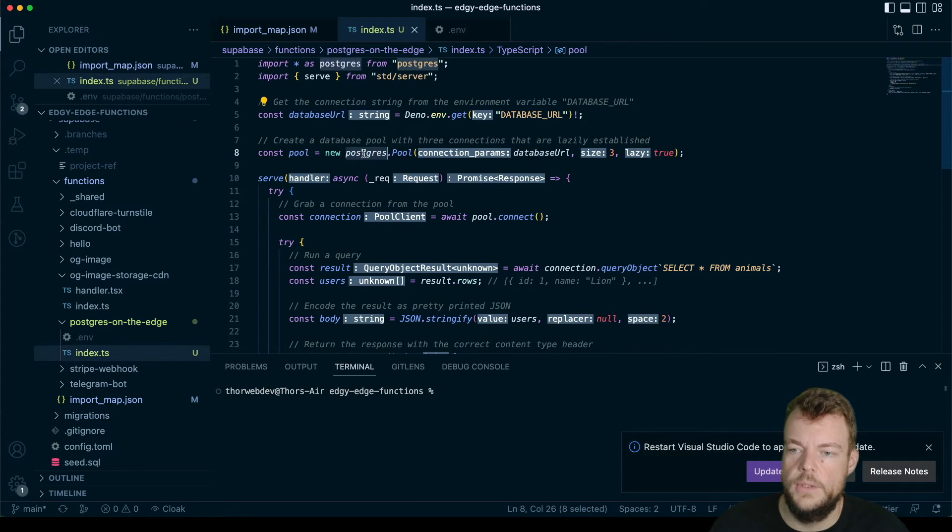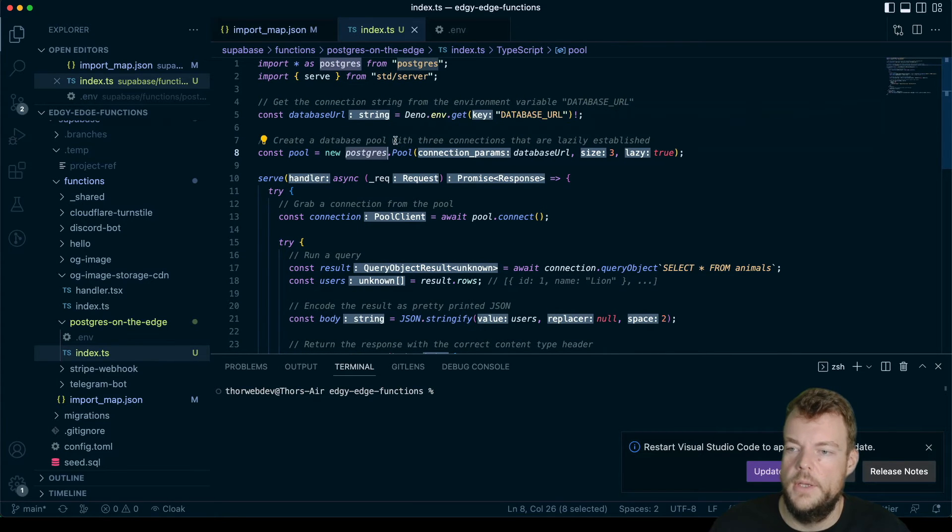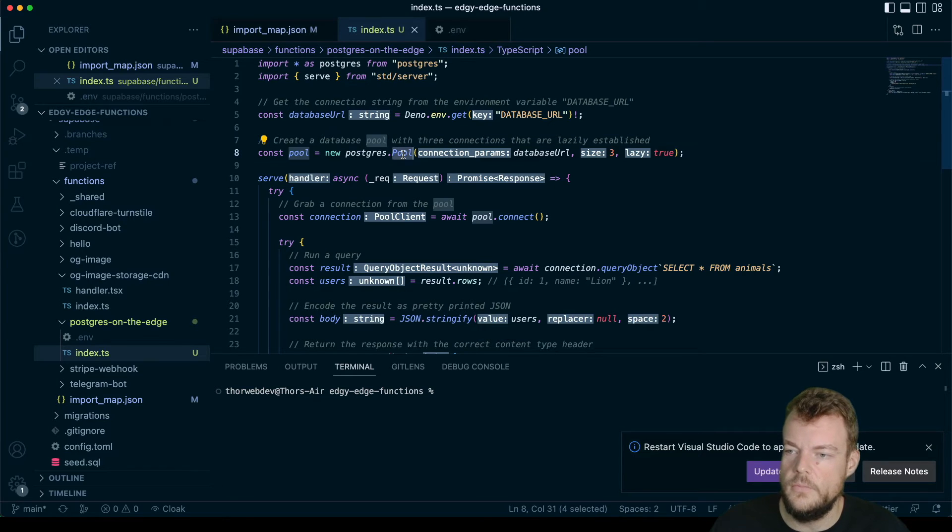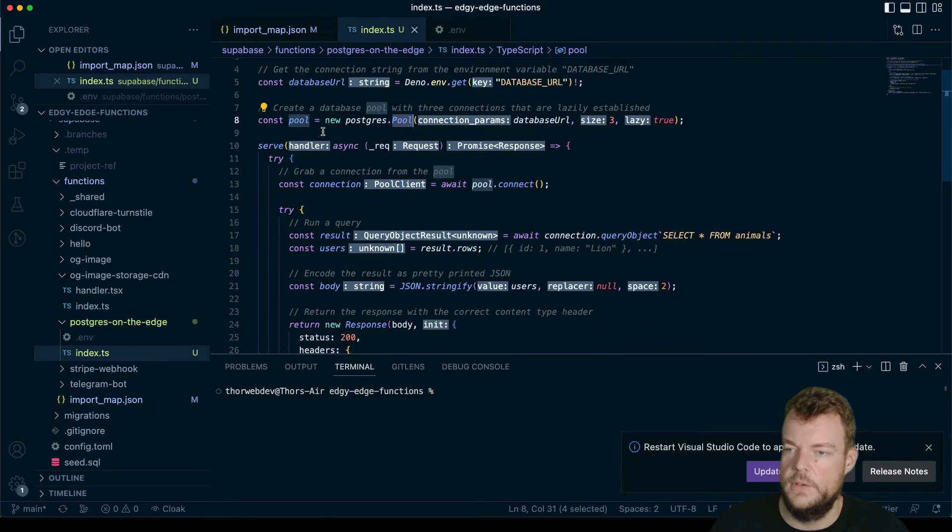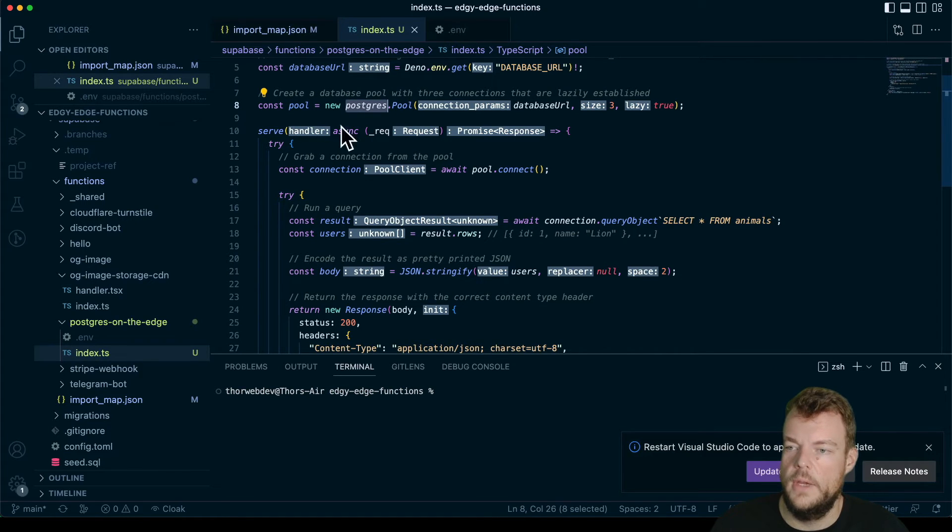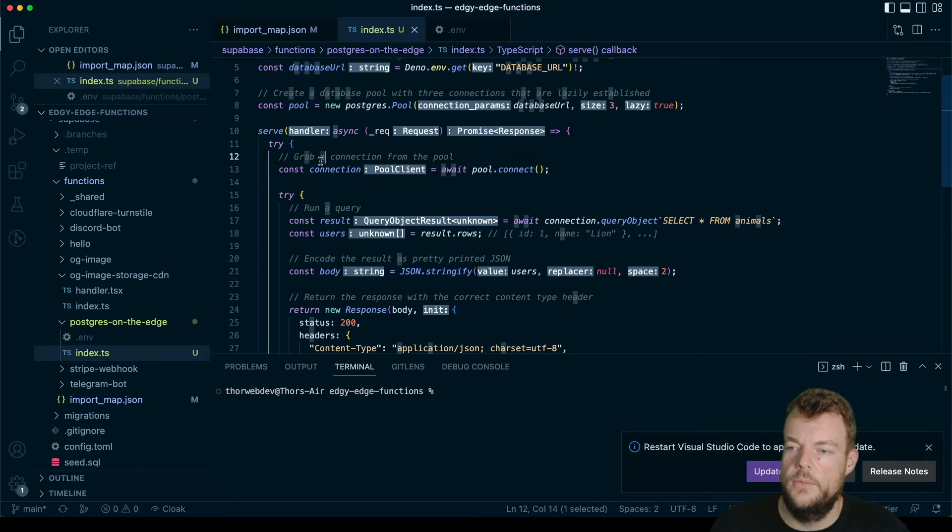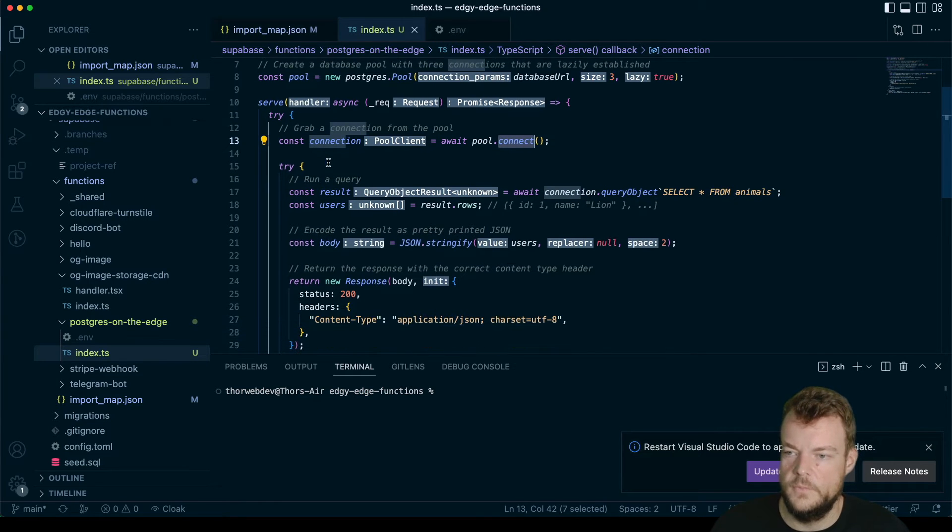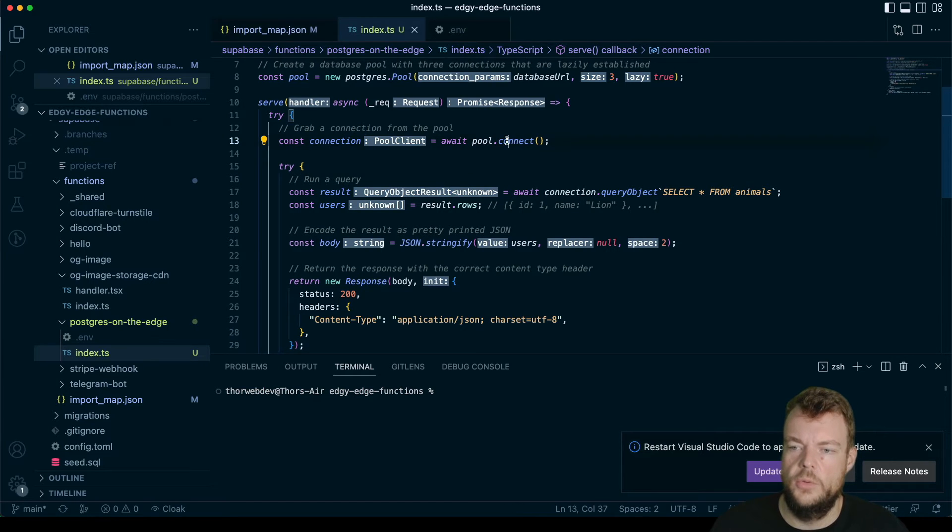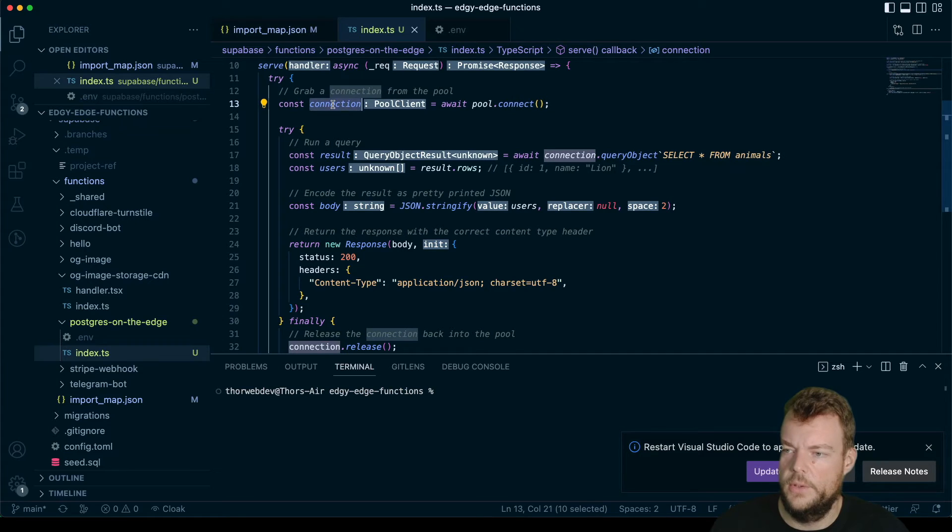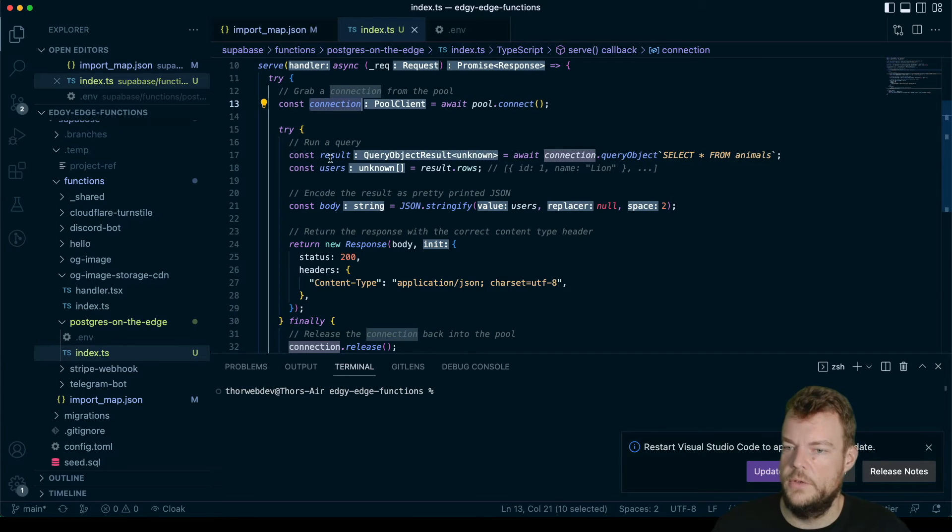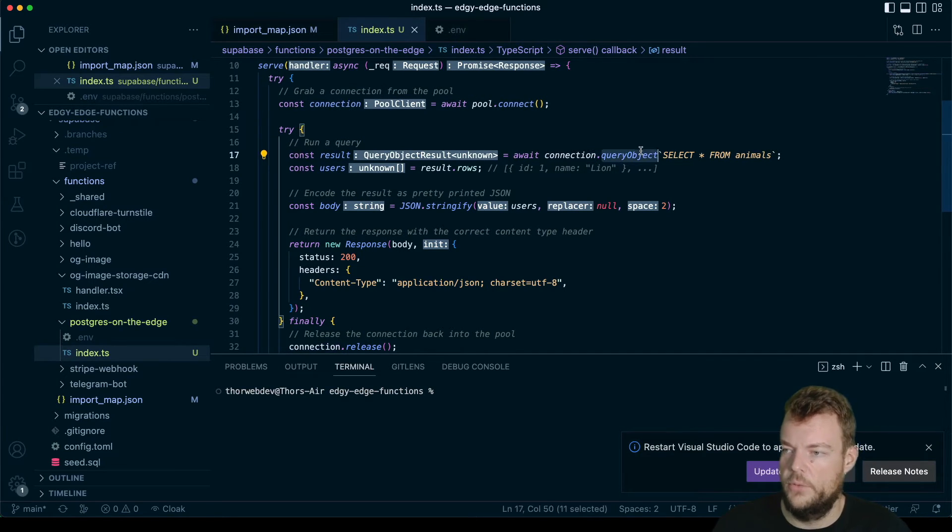And then what we can do is we can open a new connection pool here to the database. And we can then in our server, so anytime a request comes in, we can create the connection. So we connect our pool into our connection.